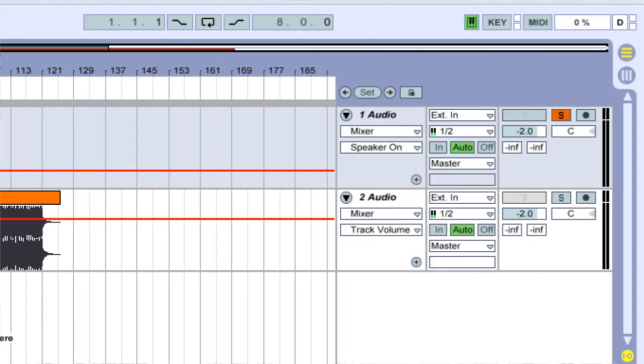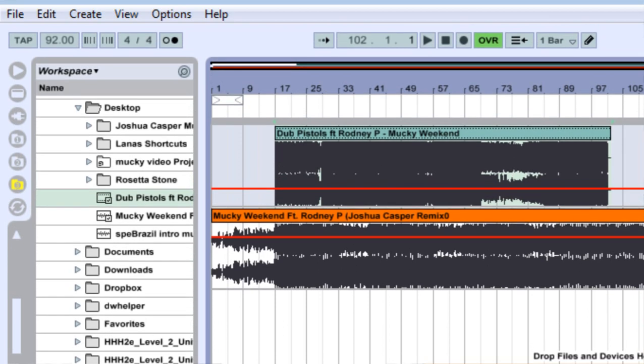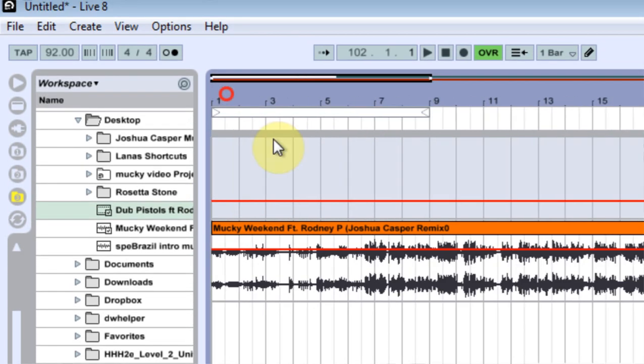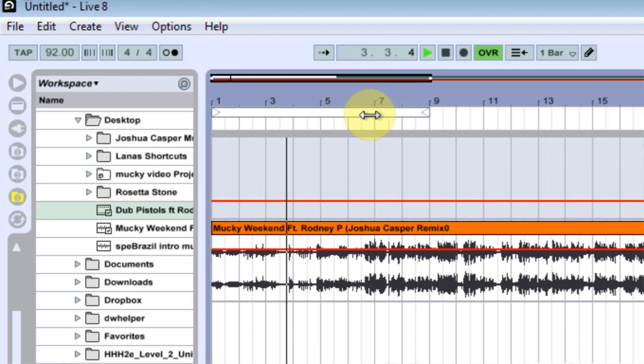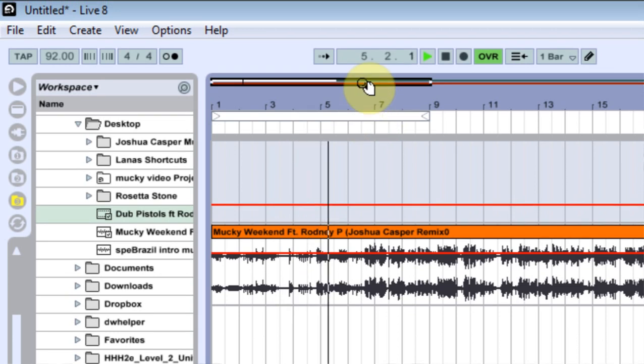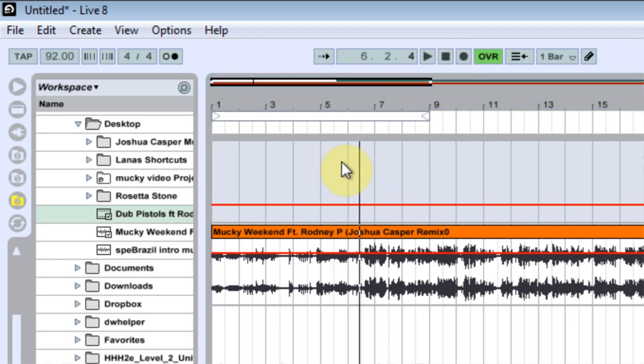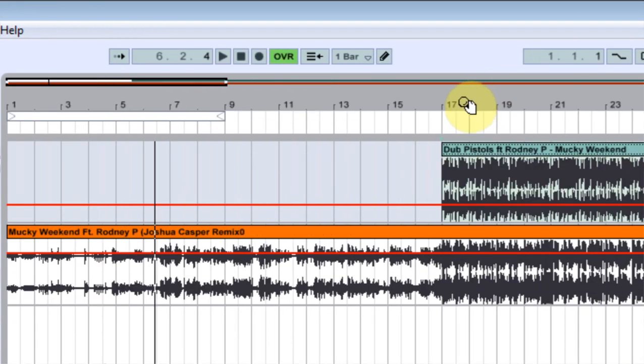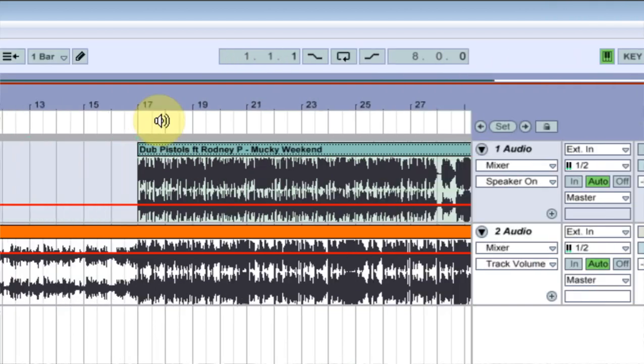The next thing I want to do is come in and find where my vocals come in on my remix. And let's do that real quick. Okay, so they're coming in right about here. So that's about a bar after the five. So let's listen to the original and see where the lyrics come in on that.